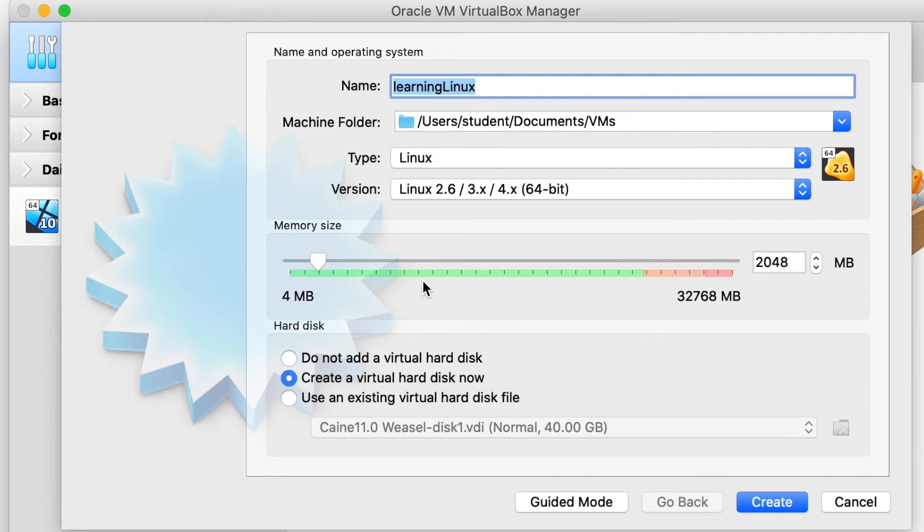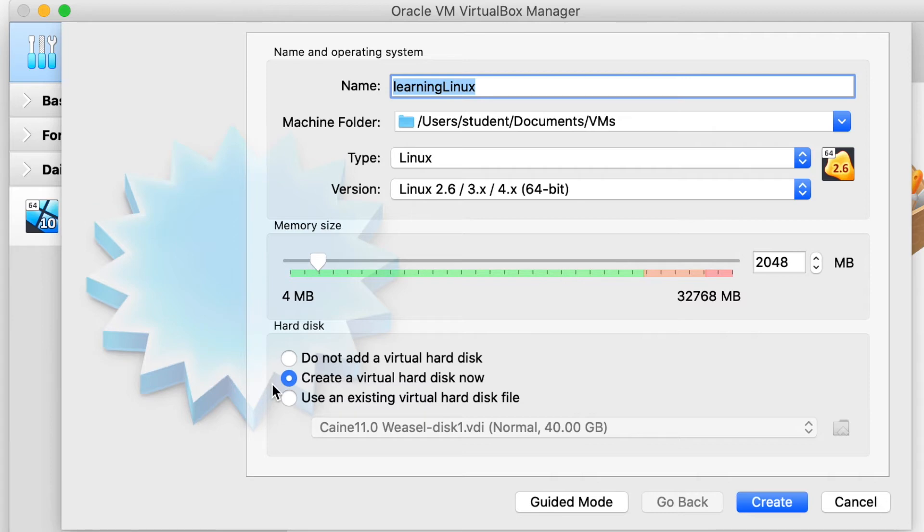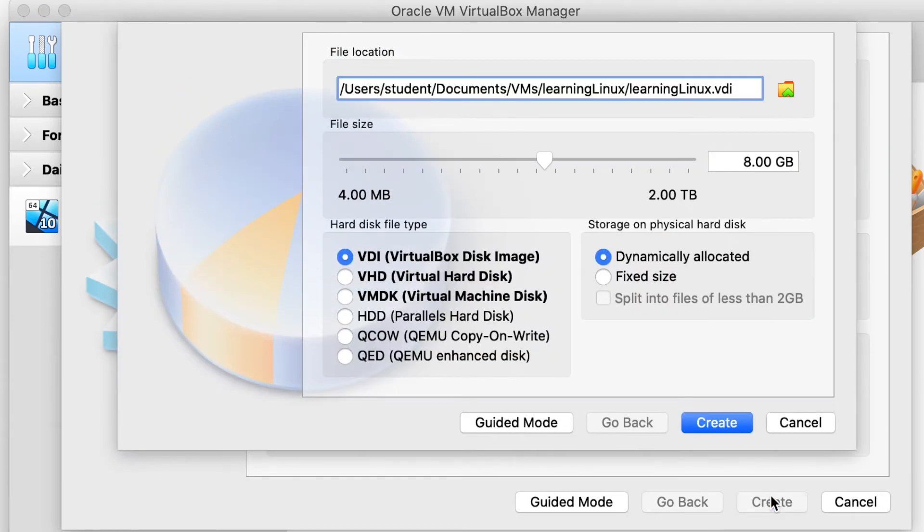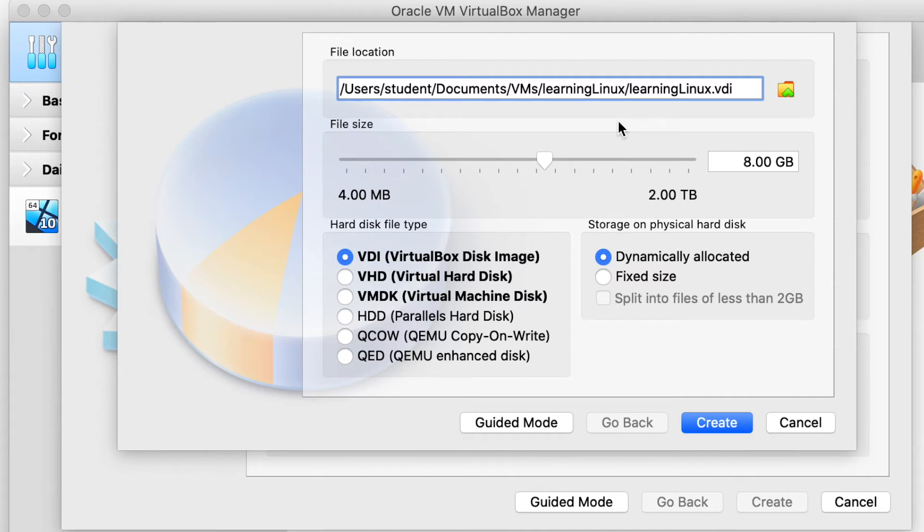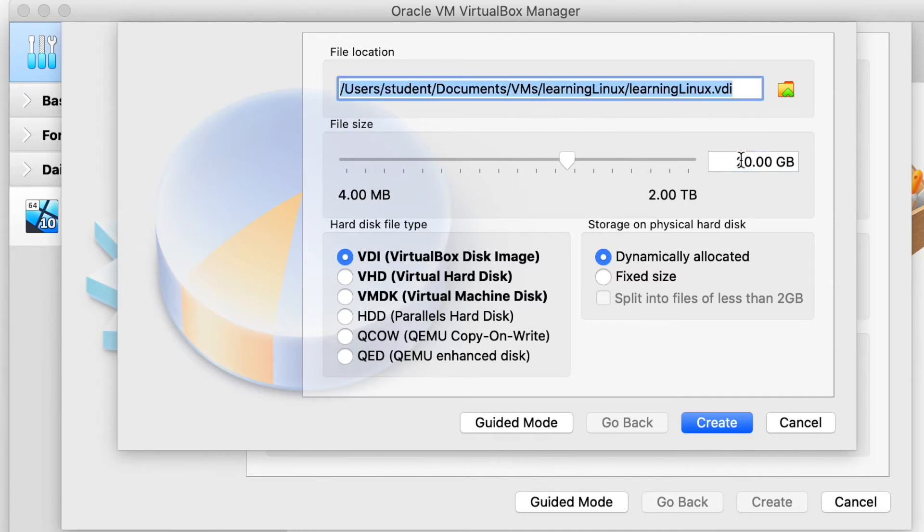Next thing you want to do is select the drive type. So we want to create a hard disk. So this is going to allow your virtual machine to have some storage. Next, it's going to ask you for the file location. Once again, we pick the location where you want to store that hard disk file. And for the size, I think 20 gigs is probably good for our testing purposes.